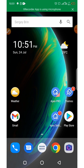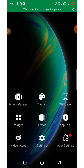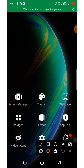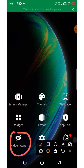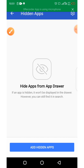The app is now installed. Head to any blank space on your home screen and long-press it for about two to three seconds. A menu will open — go ahead and click on 'Hidden Apps,' then click on 'Add Hidden Apps.'